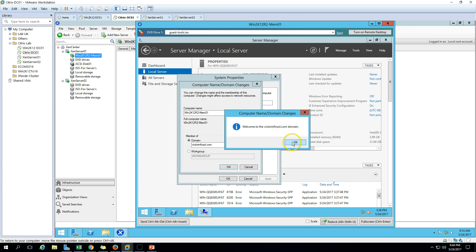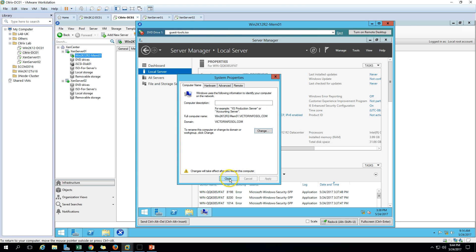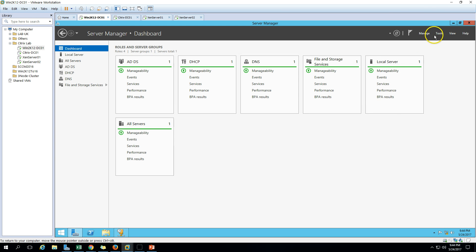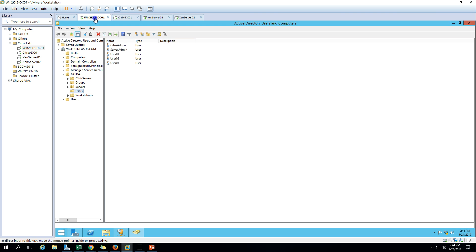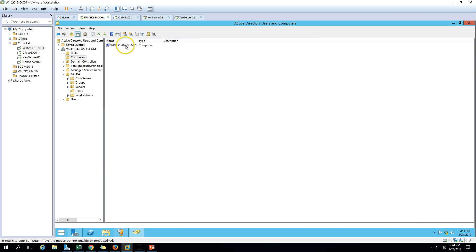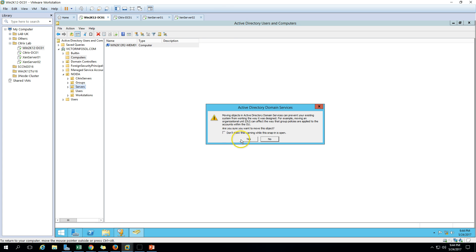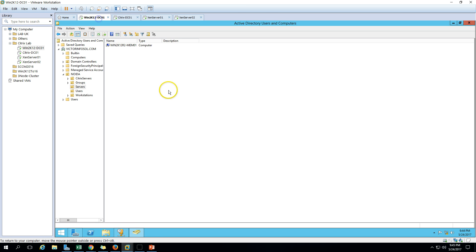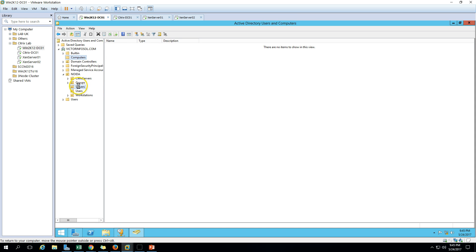Welcome to victorinfosoul.com domain - we're good to go and the machine will restart. In Active Directory Users and Computers you can see the machine has been created. I want to move this machine into the Servers OU - it's been moved. Wait for the machine to restart.